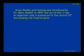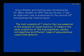Since Amsler grid was introduced by Dr. Mark Amsler in 1947, and up till now, it has an important role in evaluation of the central 10 degrees surrounding the fixation point. The test consists of seven charts that are